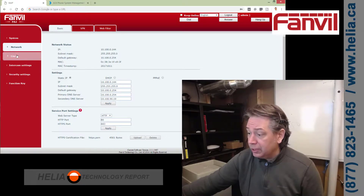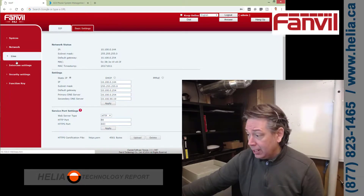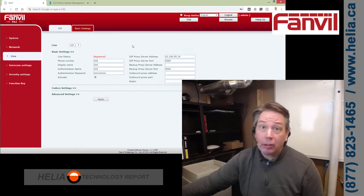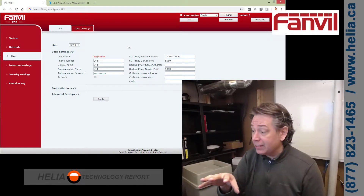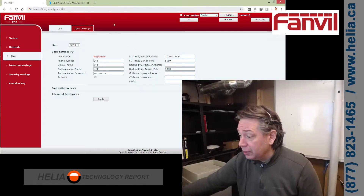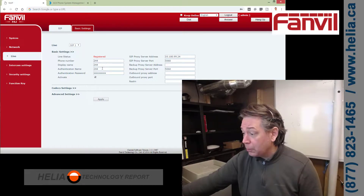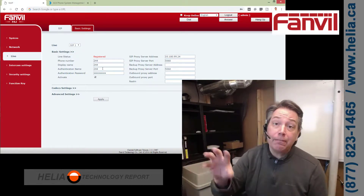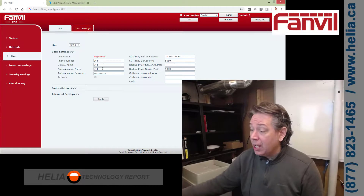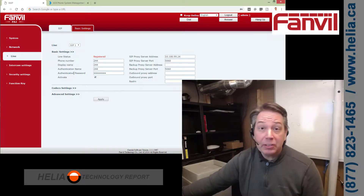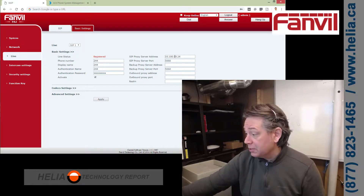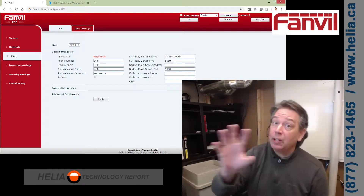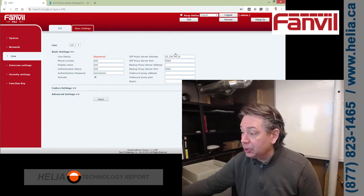We need to go to the line setting, and under line this is where we put in our credentials for our PBX. You need a VoIP PBX or phone system to connect this up. The phone number is your extension — 244 in my case. The password also comes from here, and then you need the IP address of your phone system, which is 10.100.99.24. Where do you get that in 3CX? Let me show you.